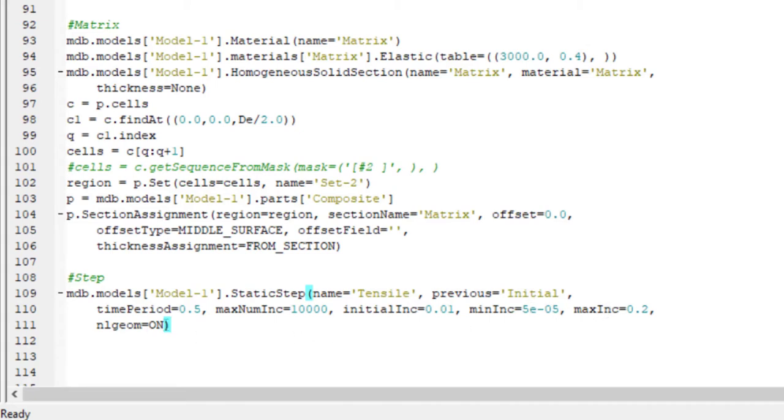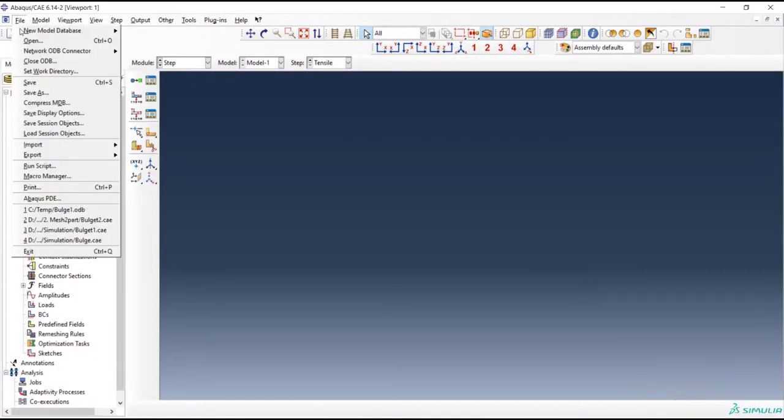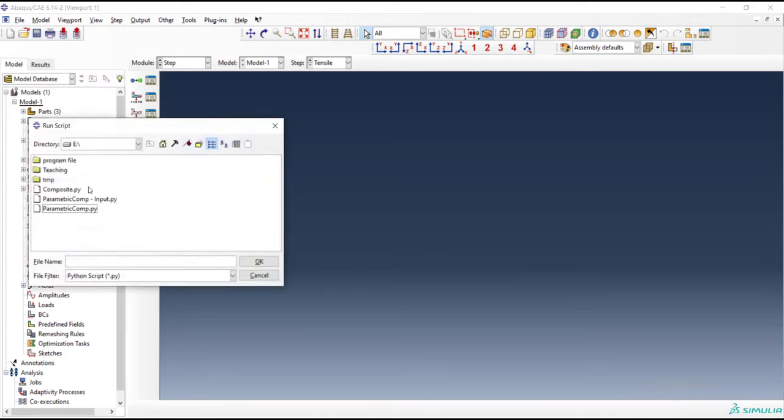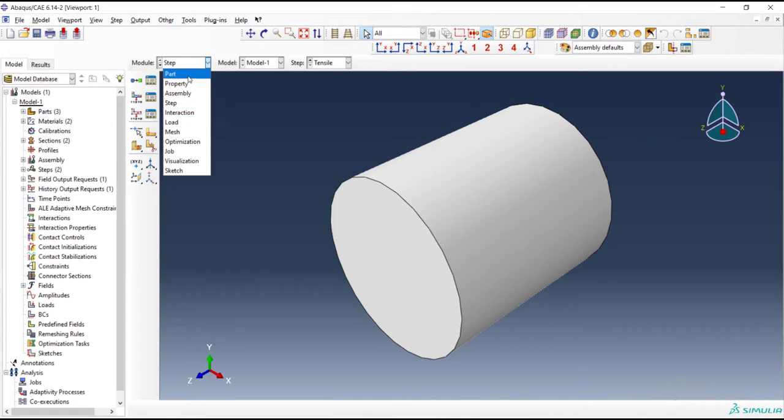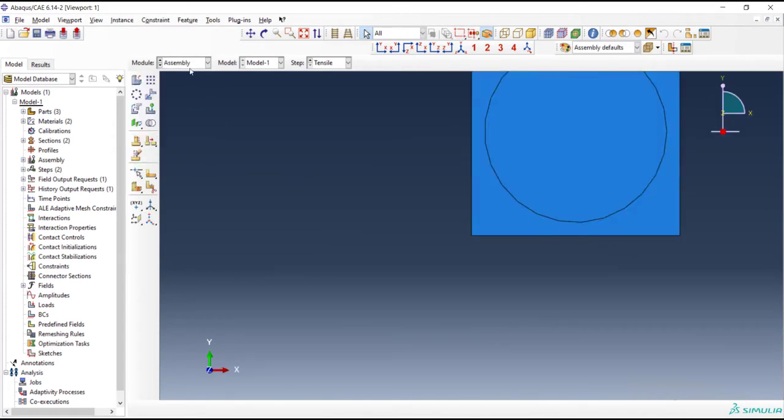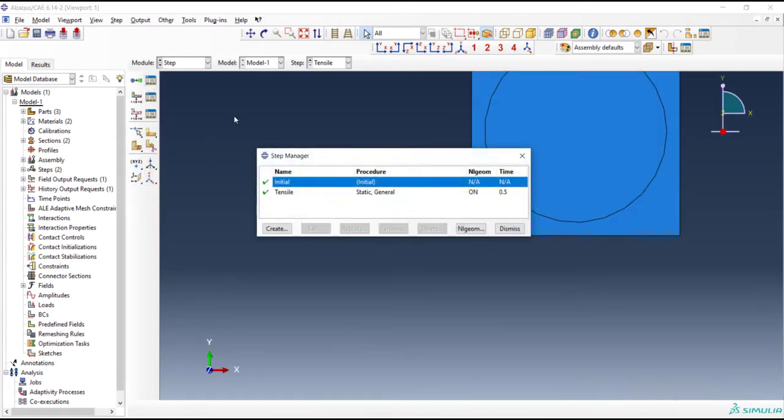Now we can see the different changes that we have done in the Abacus environment. We have more complete command here for time period, maximum number of increments, initial increments, minimum increments, maximum increments. We have all of them. Now we can run the file another time and check that the step is created correctly. We can see the step here now.